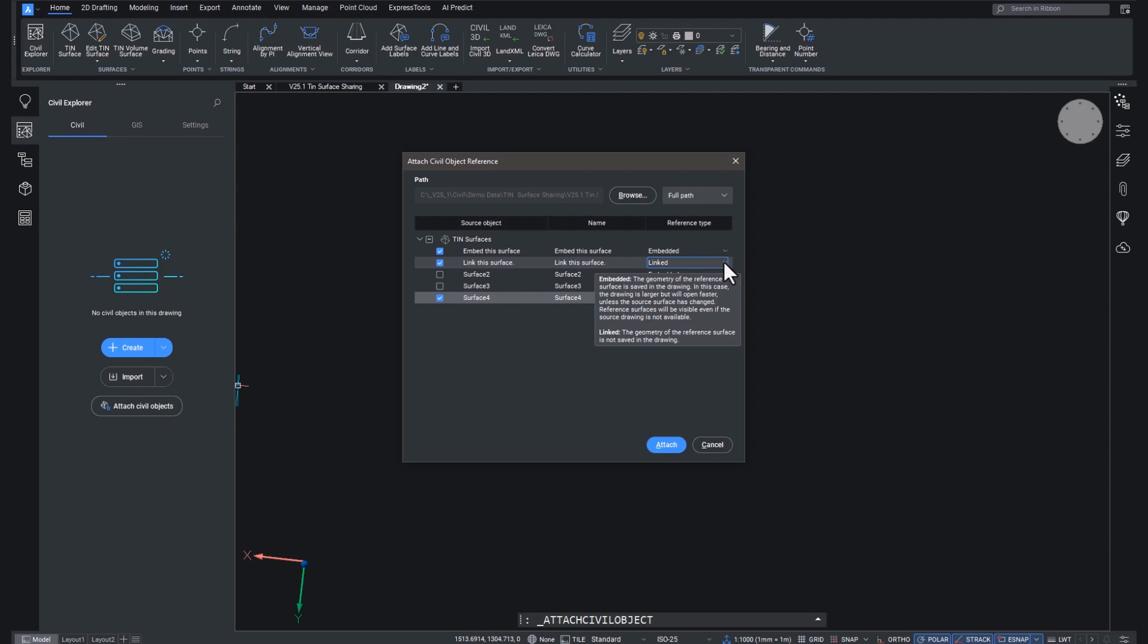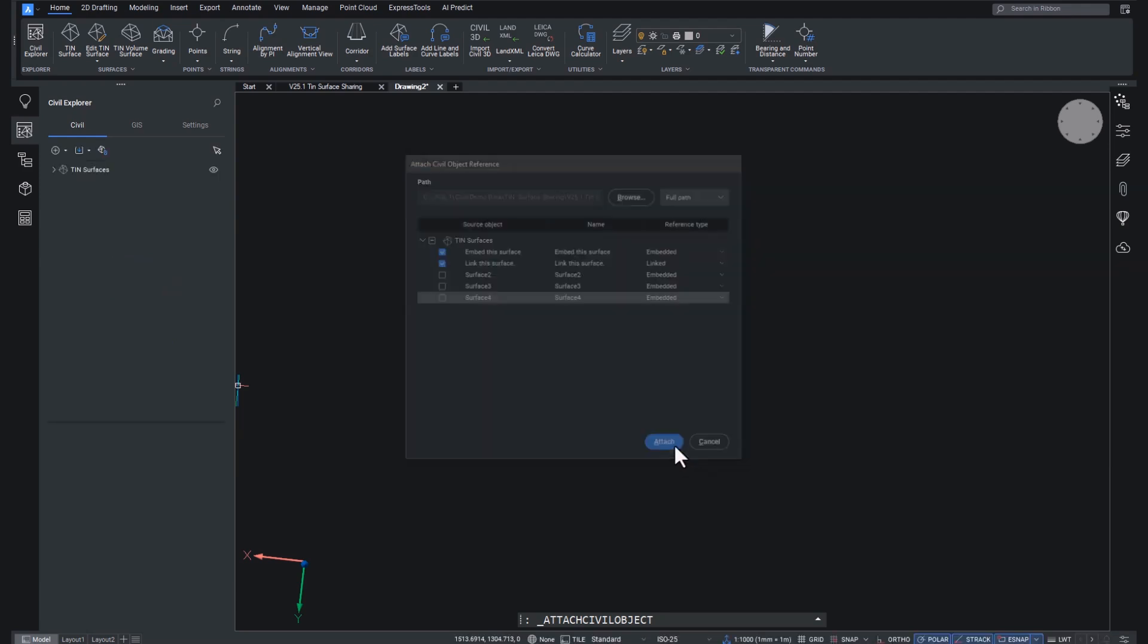So embedded means that it will be stored in the drawing, saved in the drawing. The drawing will open faster, but it is larger. And the surfaces will be visible even if the source drawing is not available. Linked means just that, it's just the reference. The drawing surface is not saved in the drawing. It is purely a reference. So let's attach that.